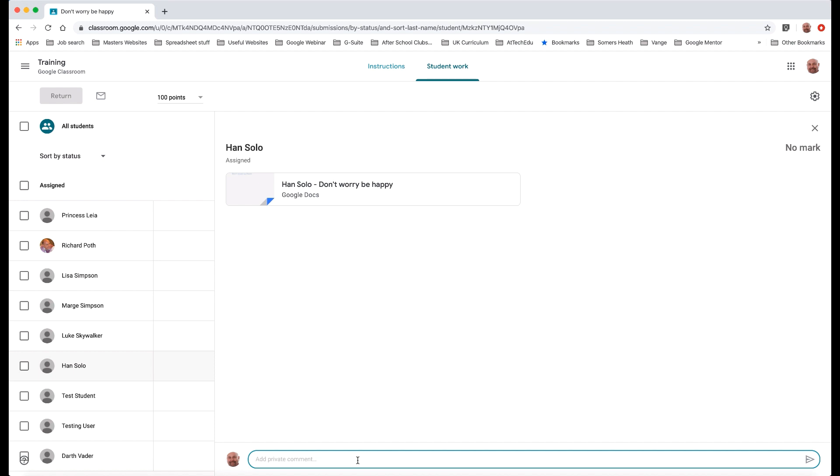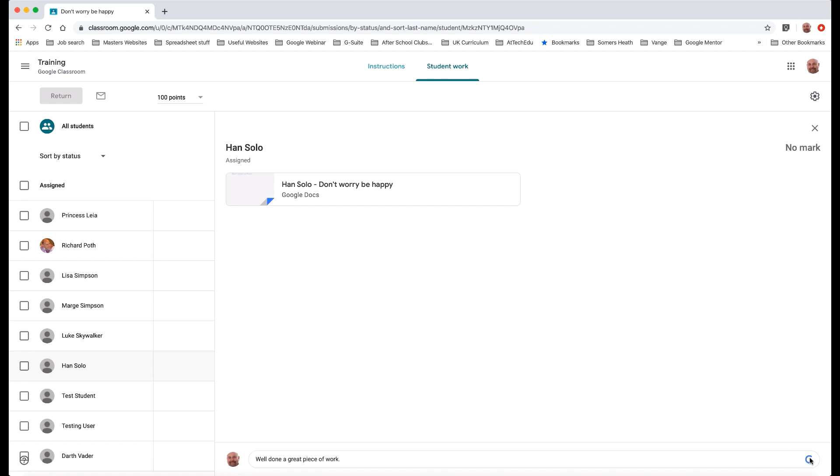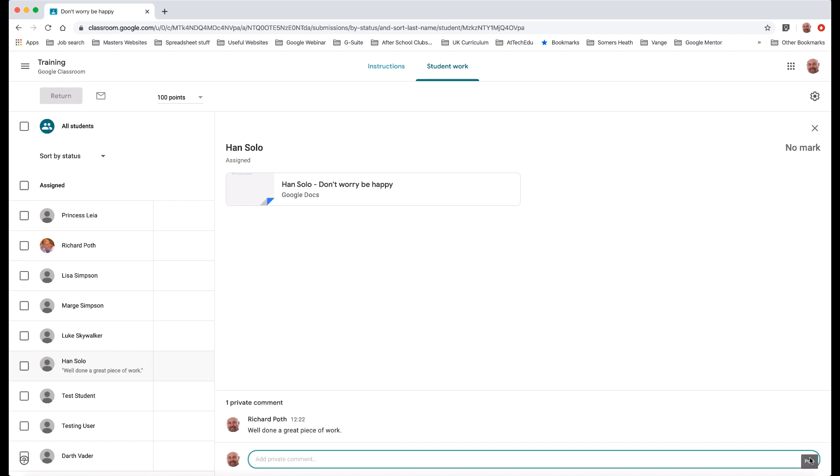So that will be just a comment that will only be visible to the student, to my student here in this case Han Solo. So I could add a comment here saying well done, a great piece of work, and then I can send that and then the student will actually see it.